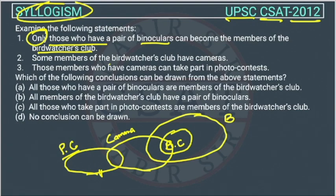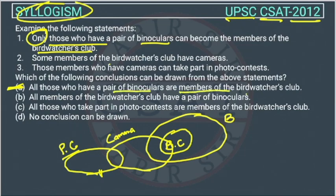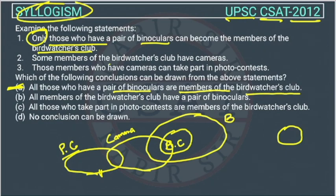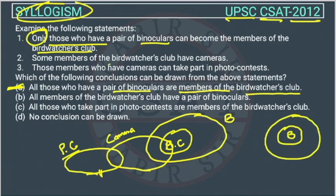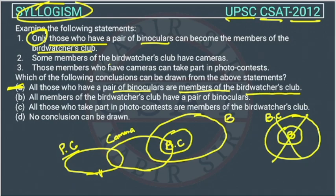Now let's check which conclusions can be drawn. Option A says: all those who have a pair of binoculars are members of the bird watchers club. This is the opposite of the given statement — the given says membership requires binoculars, not that all binocular owners are members. So this Venn diagram is the reverse, and option A is wrong.